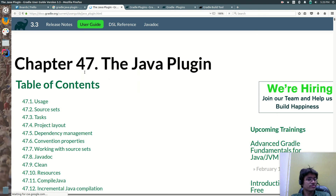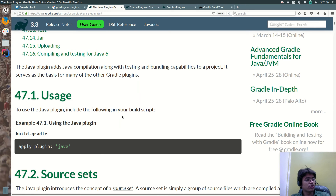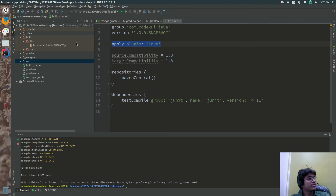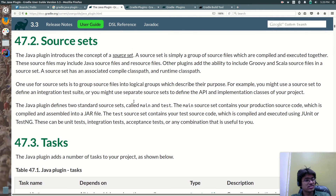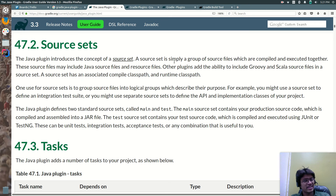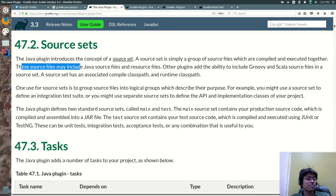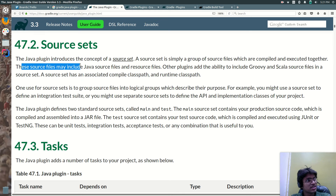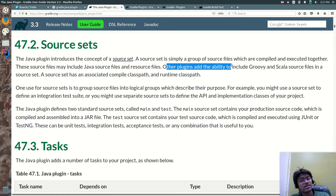What does it mean exactly? Usage: apply plugin java. We have already applied it and used it over here. Source sets — the plugin introduces the concept of the source set. A source set is simply a group of source files which are compiled and executed together. These source files may include the Java source files and the resource files. Other plugins add the ability to include Groovy and Scala source files.